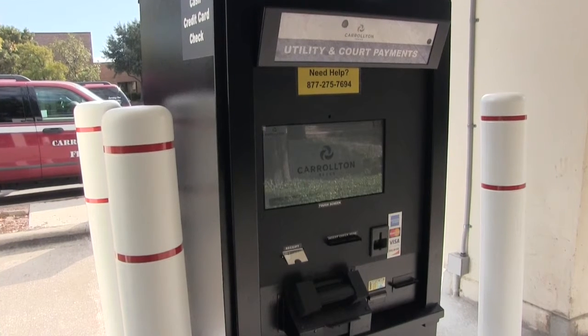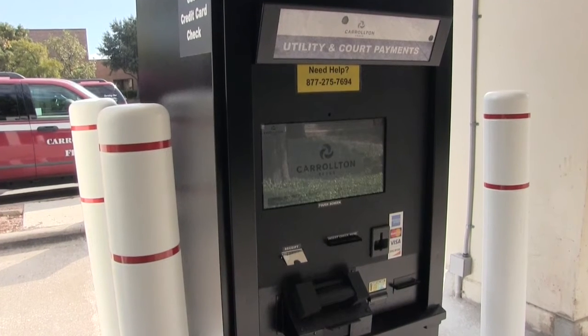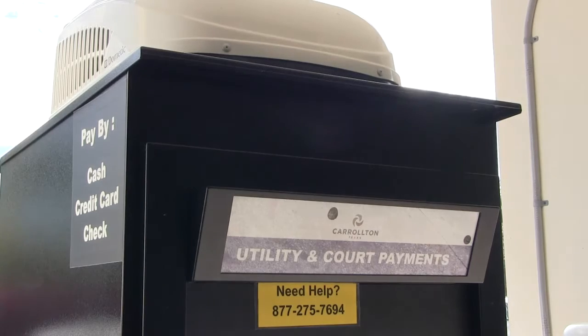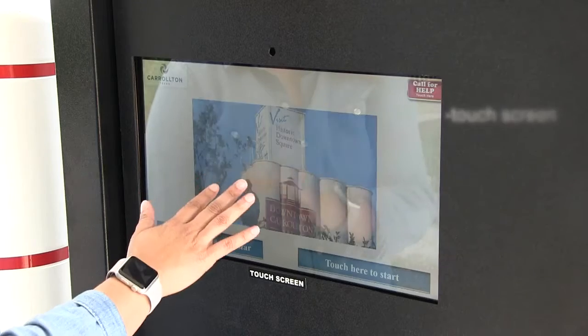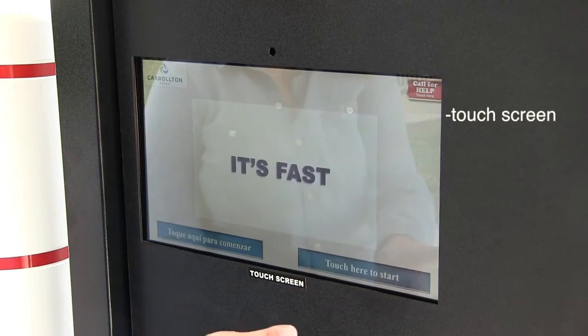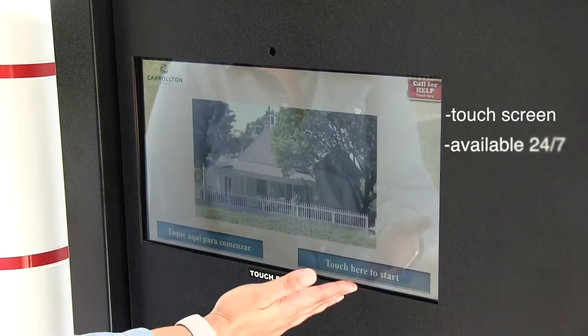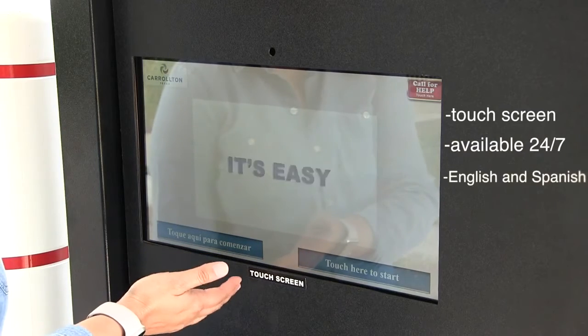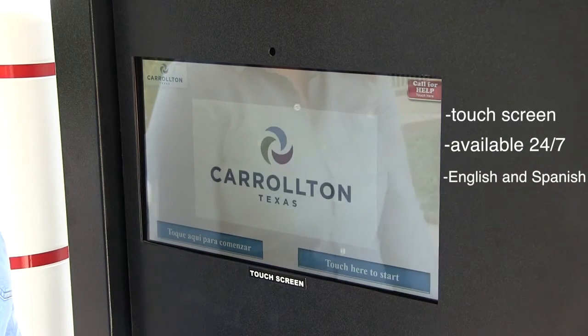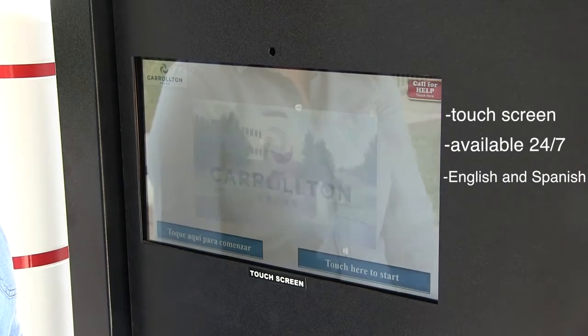The City of Carrollton continues to provide our residents with the best services available. The touchscreen kiosk is available 24 hours a day and has options for both English and Spanish.